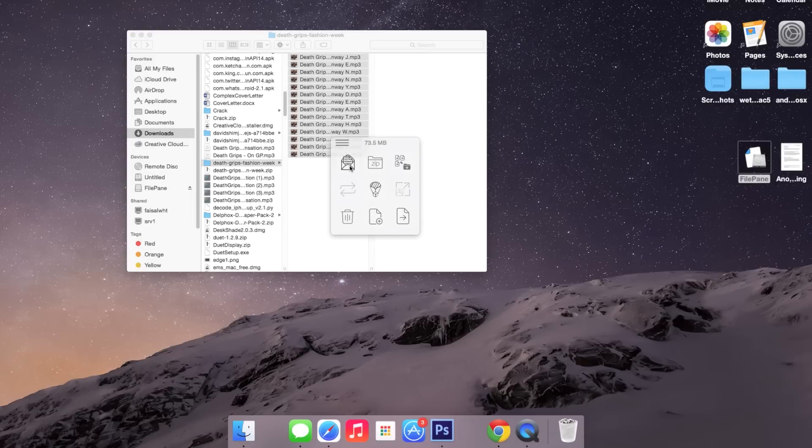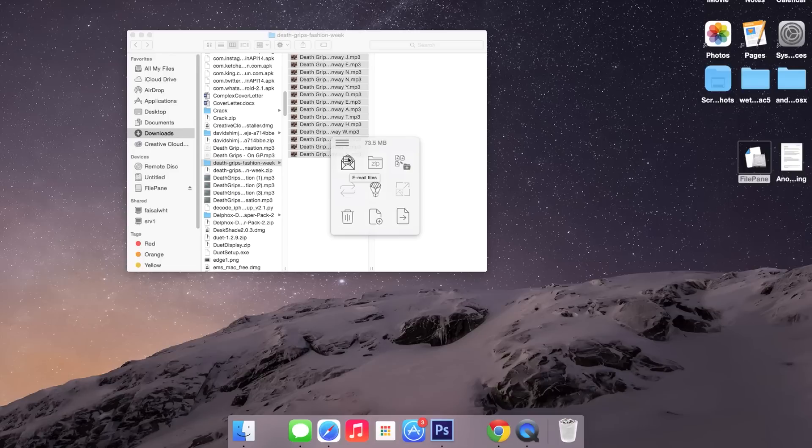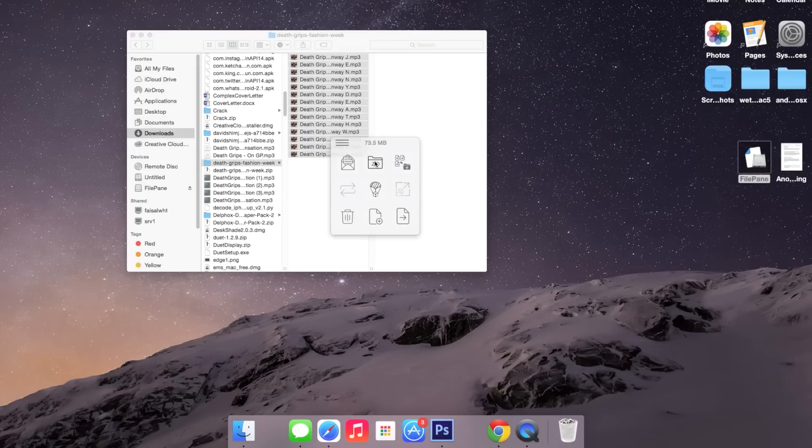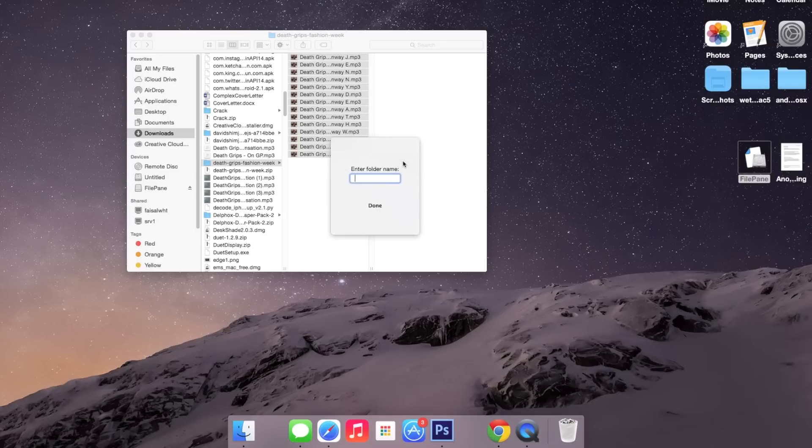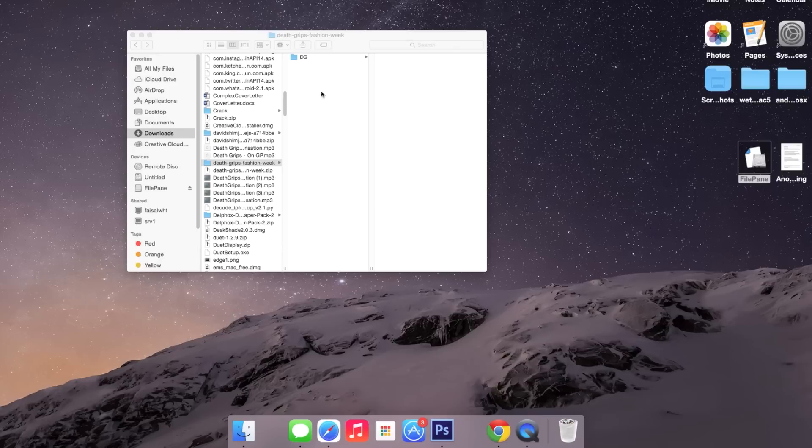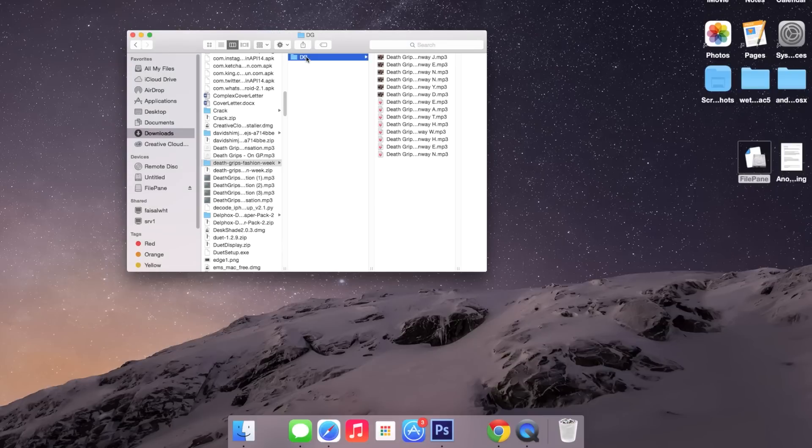This first one is sharing through email, so you'll share it through your mail app on the Mac. The second one turns all of those files into a zip file quickly. This one here allows you to create a folder in which you can place them. So if I click on that, I can enter a folder name. I'll call it DG Done, and now it'll place all of those files in this folder.